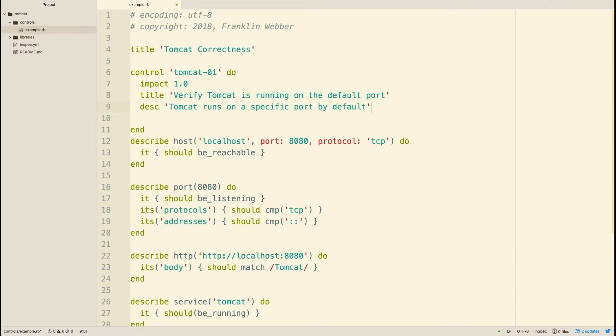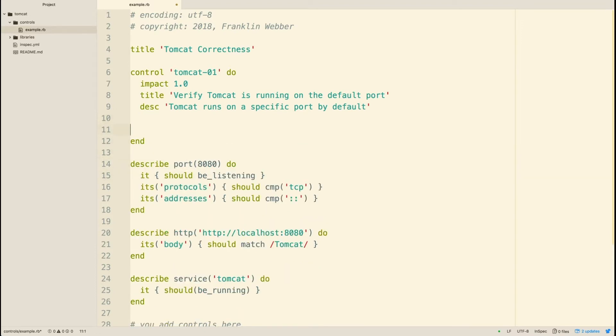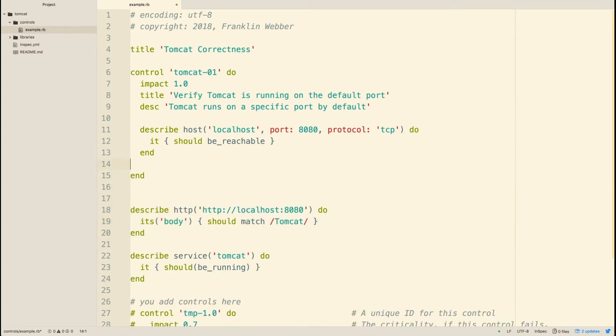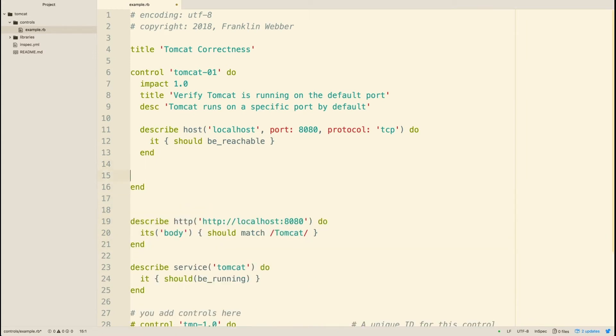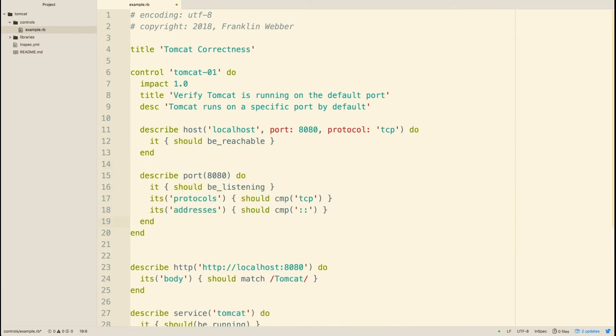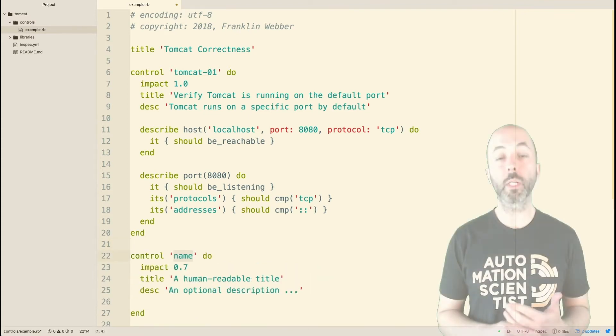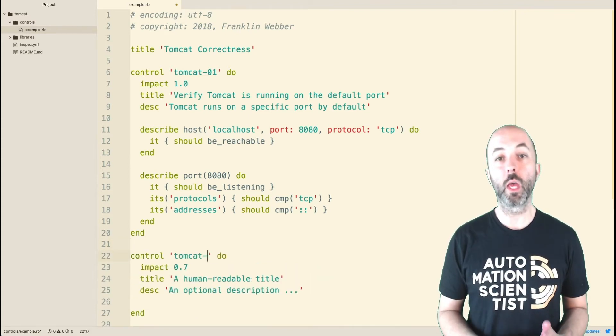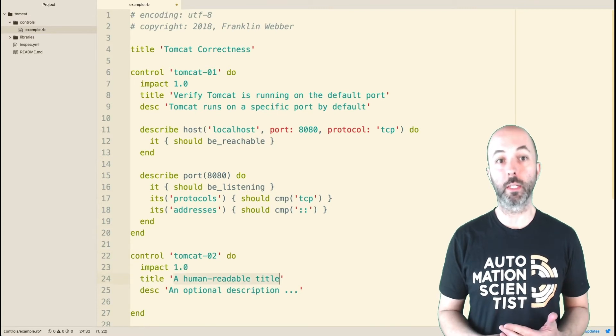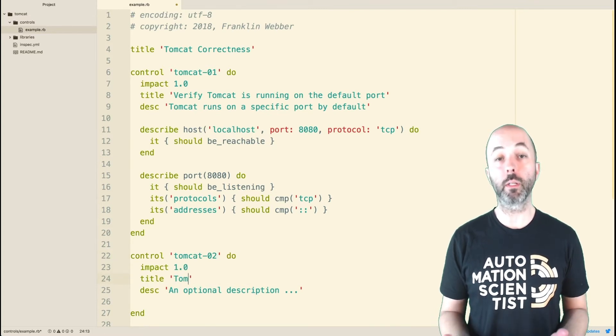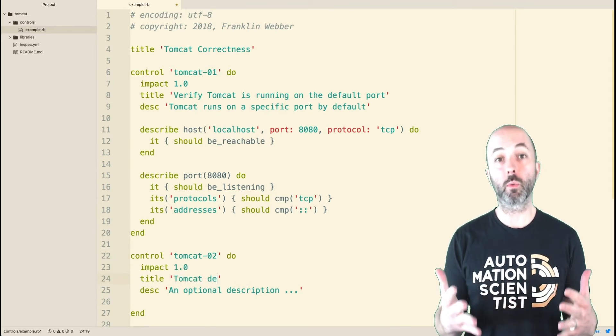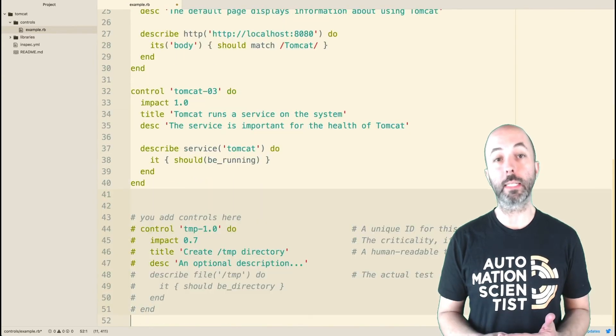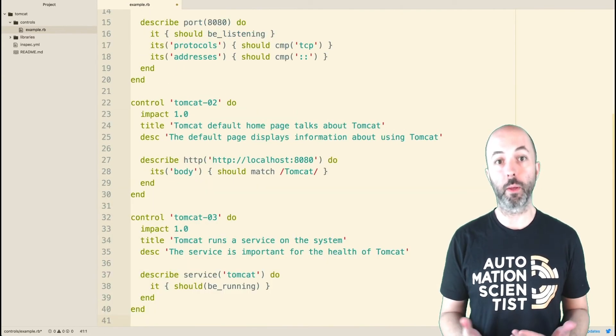So here I'm numbering my control Tomcat 01. I'm saying that it's verifying that it's running on the correct port and now I am copying in the controls, the describe blocks for the various port related tests within this control. I'm going to continue through the rest of the file creating controls like I did above until I've completely surrounded all of my describe blocks inside of controls that describe them.